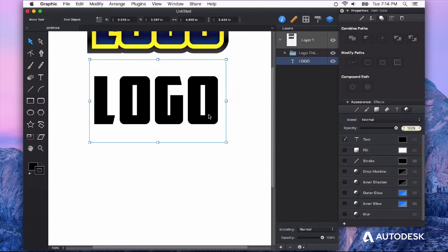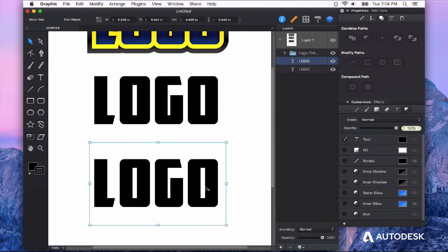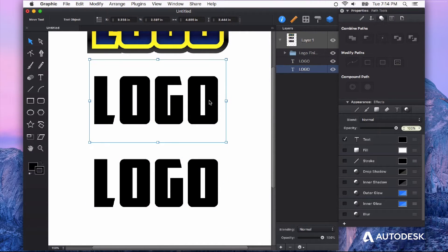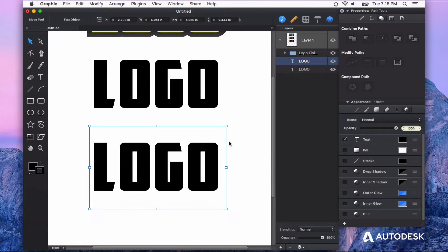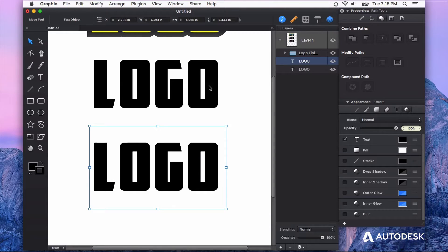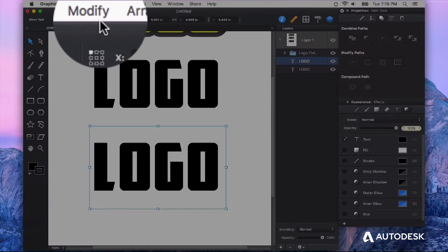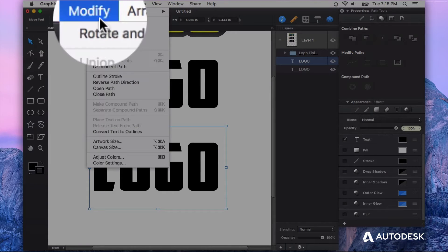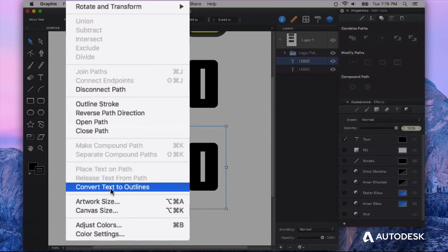The first thing I'm going to do is Option drag a copy. So just by having it selected and then holding down the Option key while you click and hold your mouse button down will drag out a duplicate of whatever you had selected. And I'm going to go to the Modify menu and convert text to outlines.